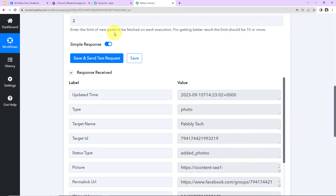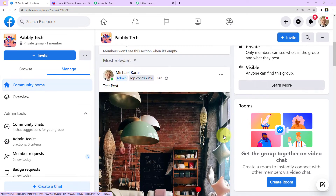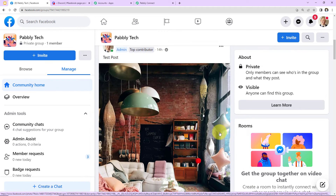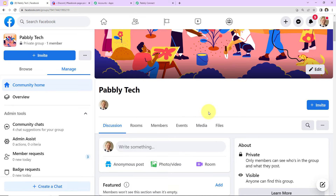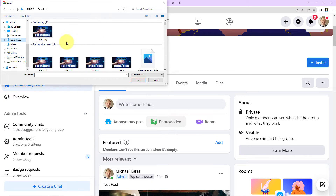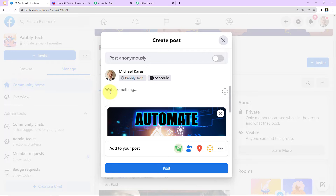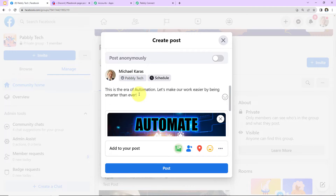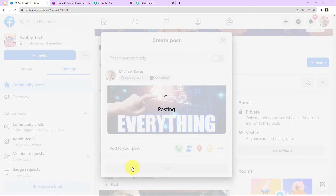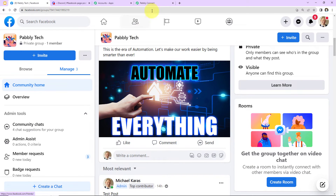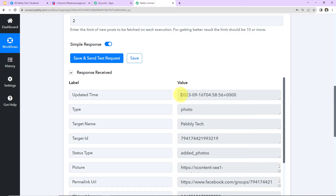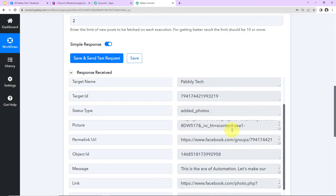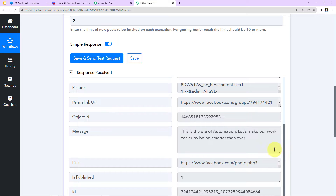There was a picture added — let me show you. This is the group, and you can see the test post that was posted there and the response we received. Now let me create a new post — I'll click on 'Photo or Video,' add a picture, and write 'This is the era of automation. Let's make our work easier by being smarter than ever,' then click Post. Going back to Pabbly Connect and clicking 'Save and Send Test Request' again, we now receive the response for the recent post, including the picture, the group name Pabbly Tech, the permalink URL, and the message.